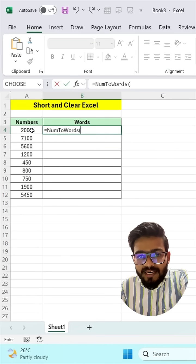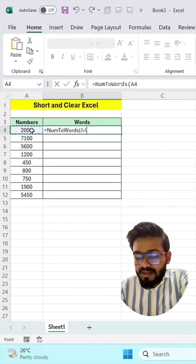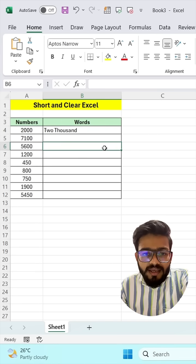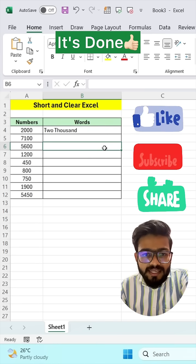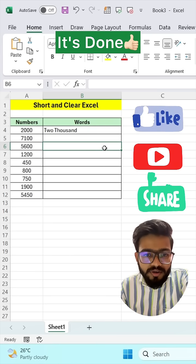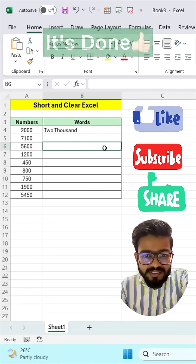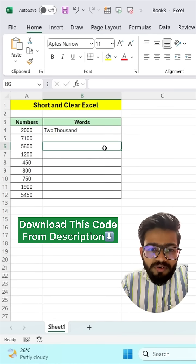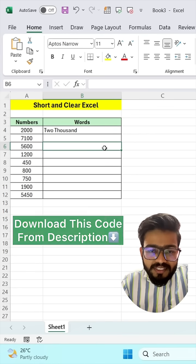Select your number and close the bracket, then press Enter and you will get your number converted to words. You can download this code from the description.